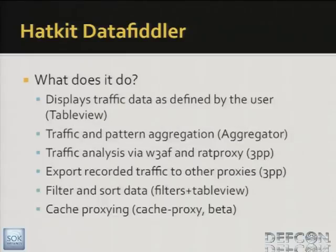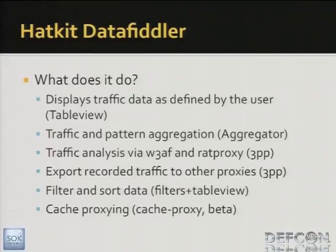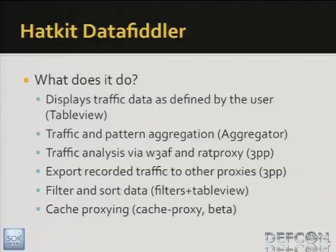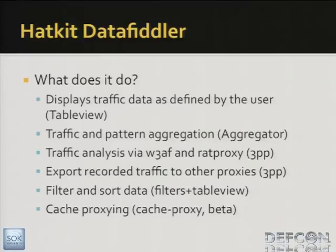And what does it do? Well, as the DEFCON release, there are four such applications implemented. The ones that exist today are table view, which is kind of like the first tab of Web Scrab, where you get summarical information shown in a table in a highly flexible manner and it can be tailored by the user. There's something called the aggregator, which does traffic and pattern aggregation. And then there's this third-party plug-in, which among other things, it can utilize W3AF and rat proxies to analyze traffic, pre-recorded traffic. And it can also be used to export data to other proxies.